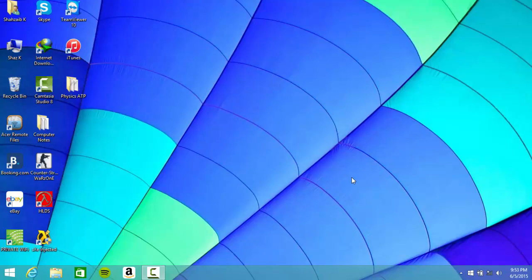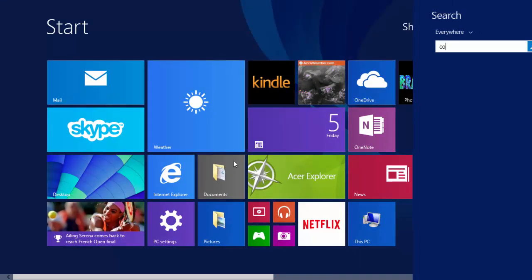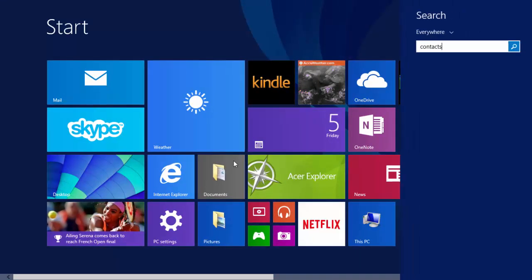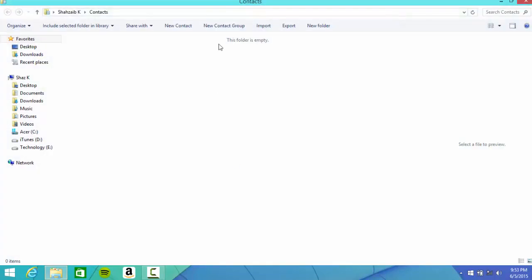It's pretty easy and most people don't know about this. All you gotta do is have a VCF file, then go to Contacts in your Windows 7 or Windows 8.